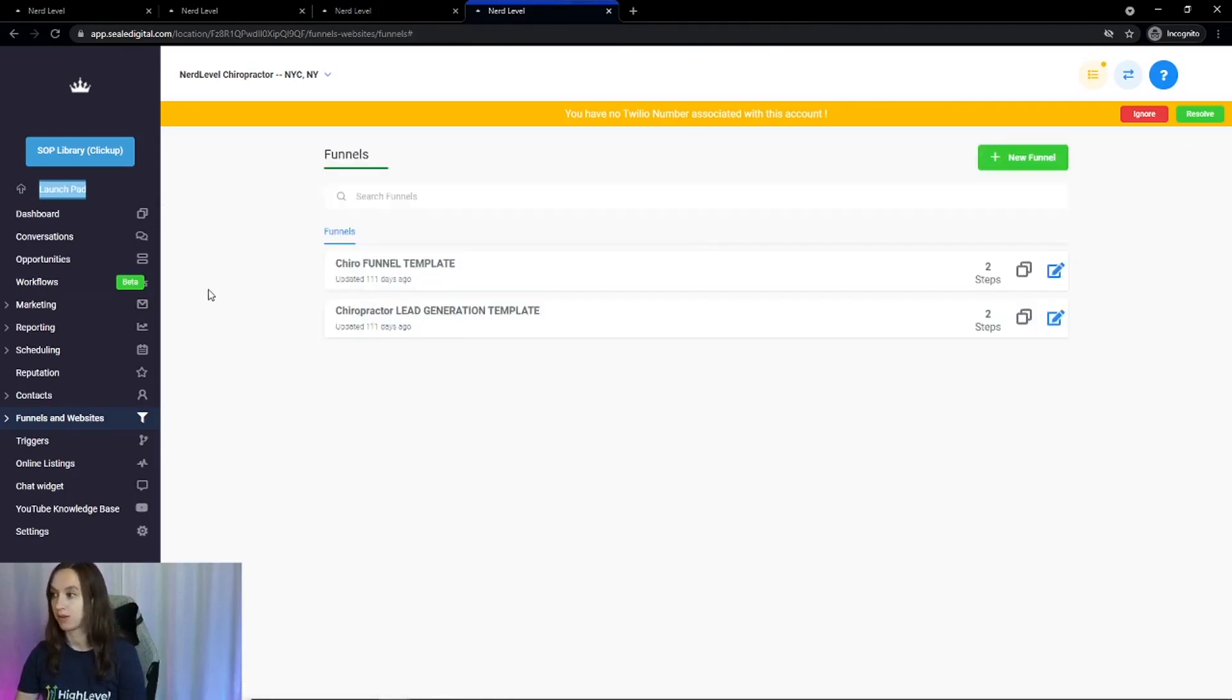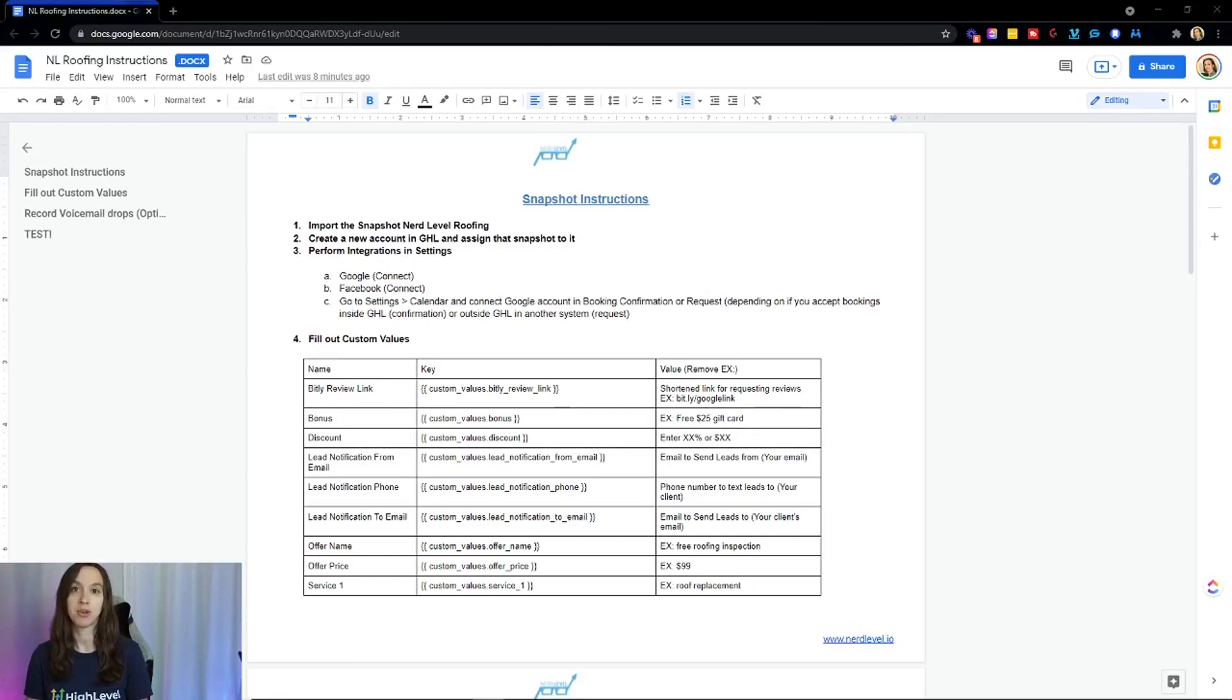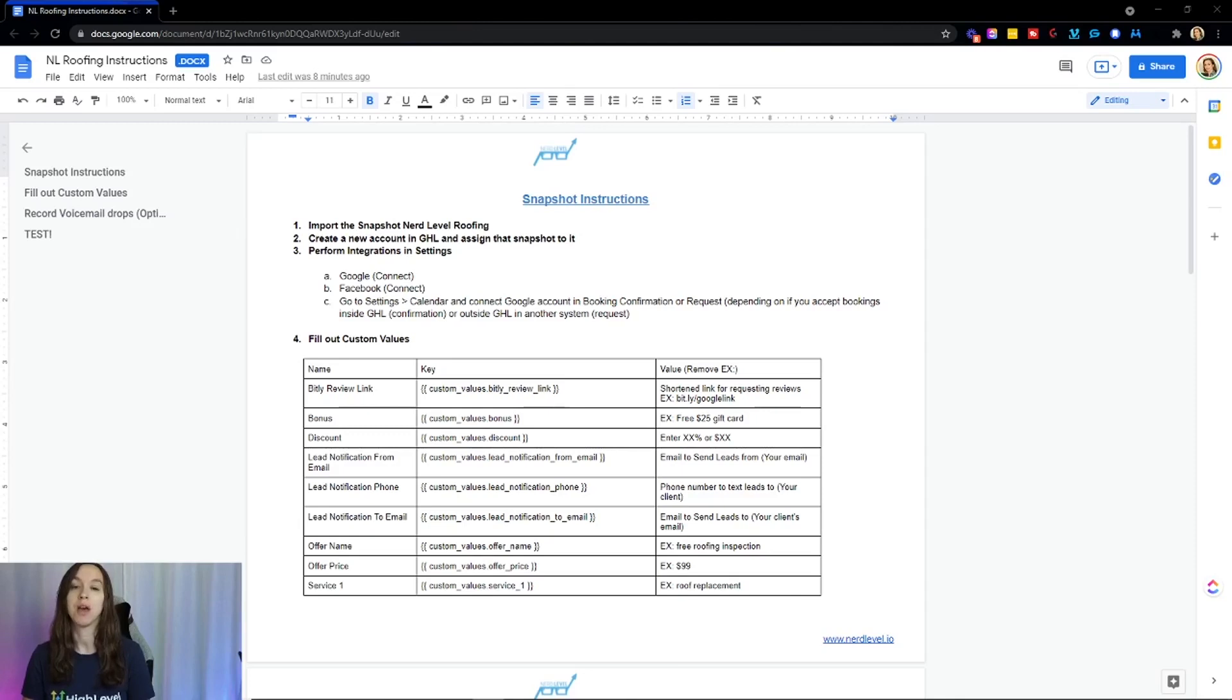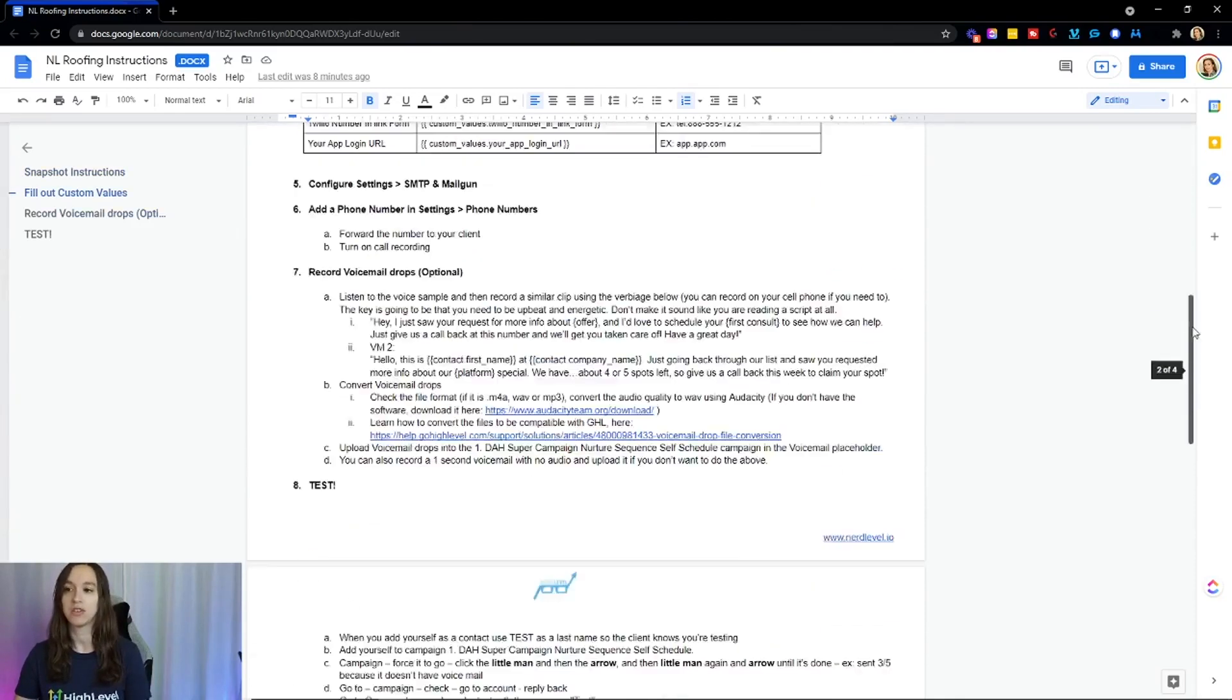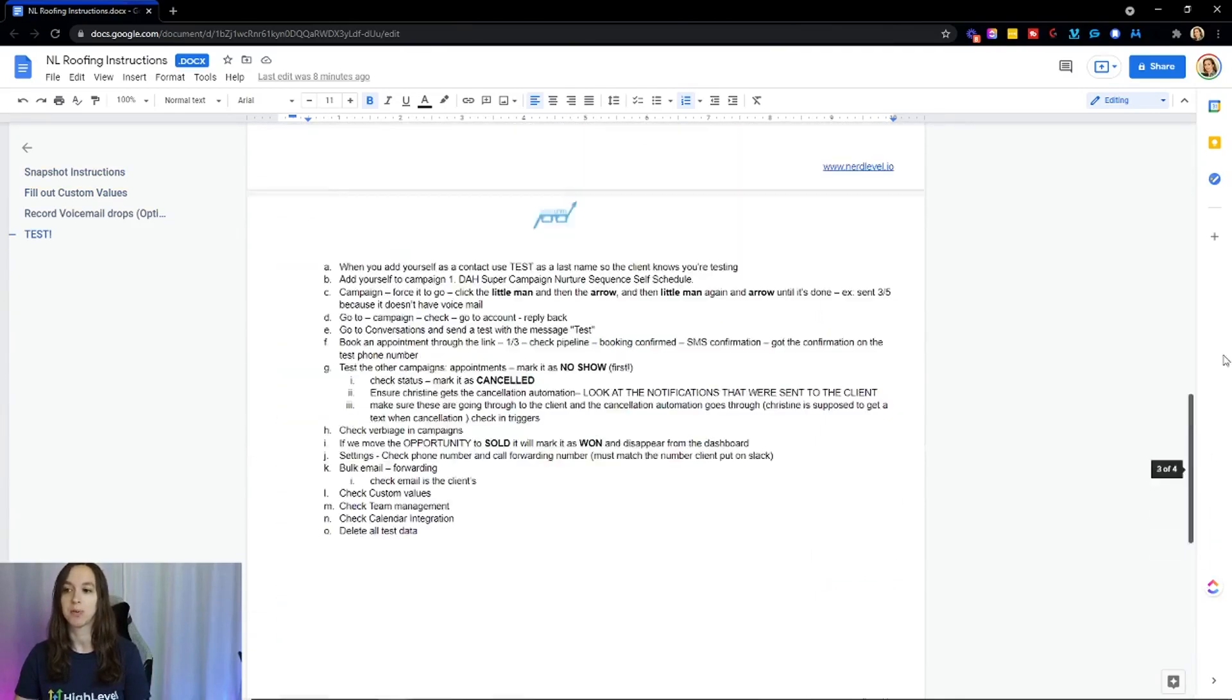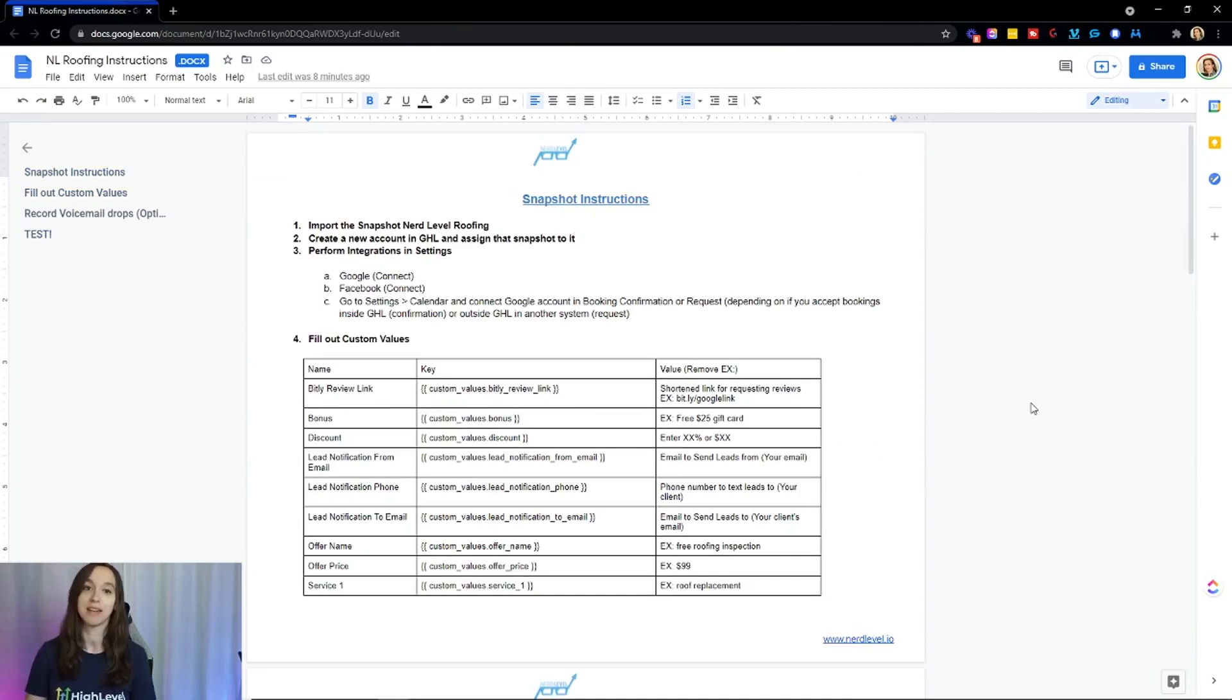You're going to get the funnels, but it doesn't stop there. We are not going to leave you high and dry because we know that a snapshot is not going to be successful unless you actually know how to use it. So we're going to give you written instructions, written SOPs, and a flow diagram so that you know how everything works together. And this is just an example real quick of what you're going to get as well as the snapshot.